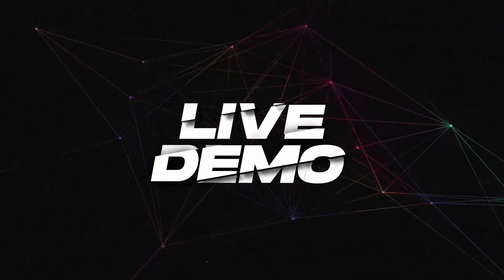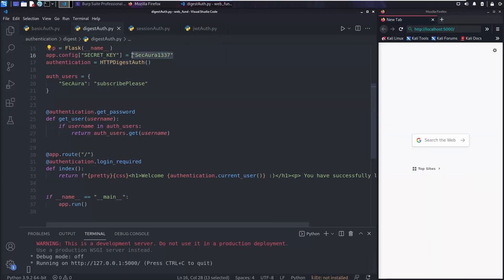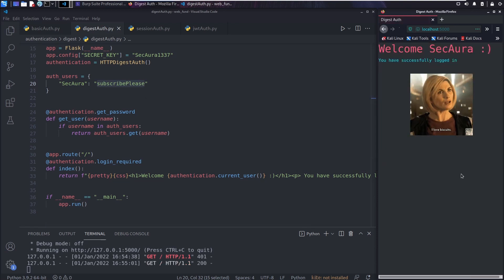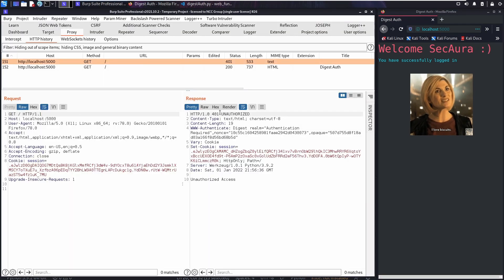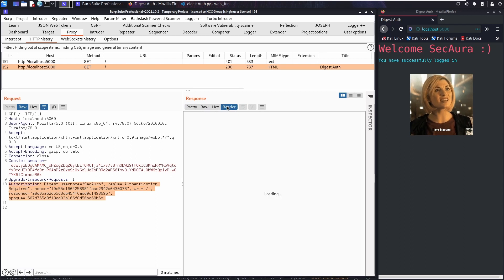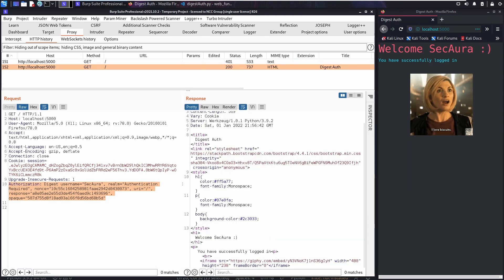Now we've seen the code, let's see the demo. We use the username and password secora and subscribe-please. We go to the web application, provide the credentials and login via the authentication prompt. The application accepts our credentials and provides authenticated content. Looking at the HTTP request level: we make a request, the web application responds with 401 Unauthorized and tells us to use digest authentication. In the second request, we provide the username and password via the browser's authentication prompt, and the application responds with authenticated content.